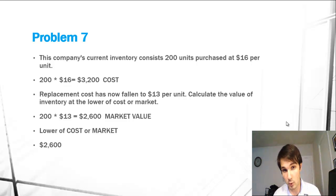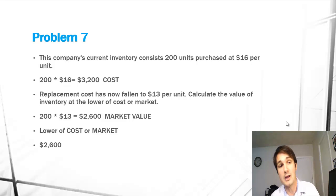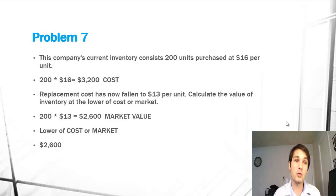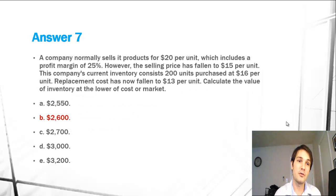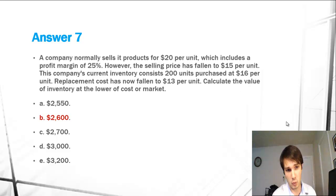Then we find the lower of each, which is obviously the market value, and we would write down the inventory to $2,600. So as you can see, the answer is B, $2,600.